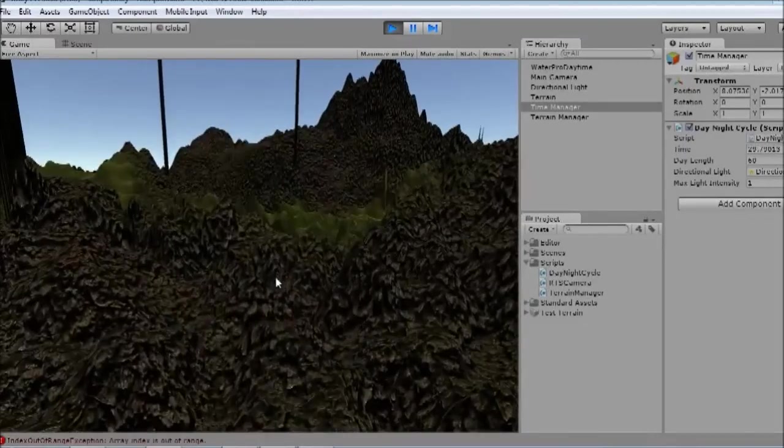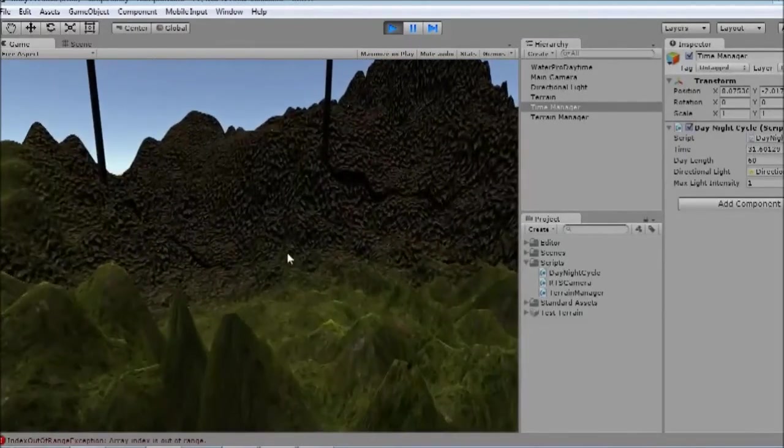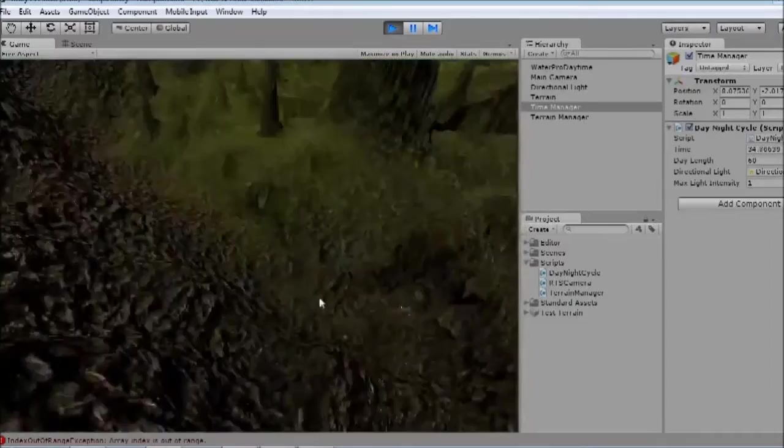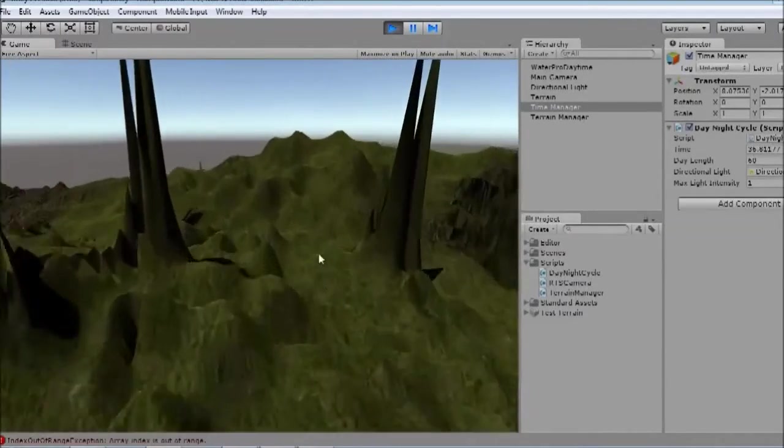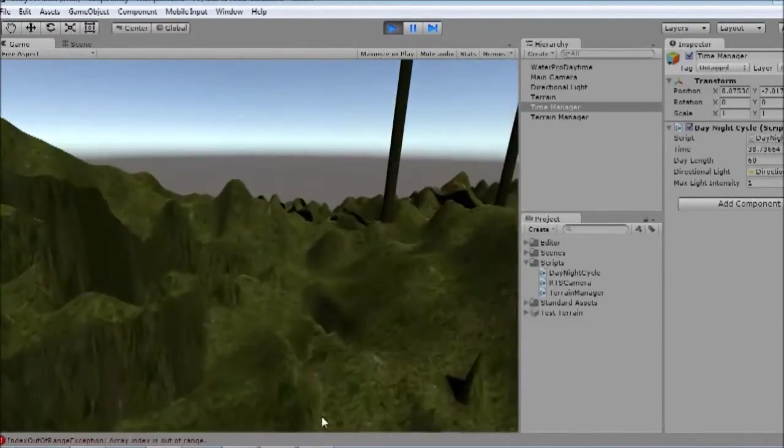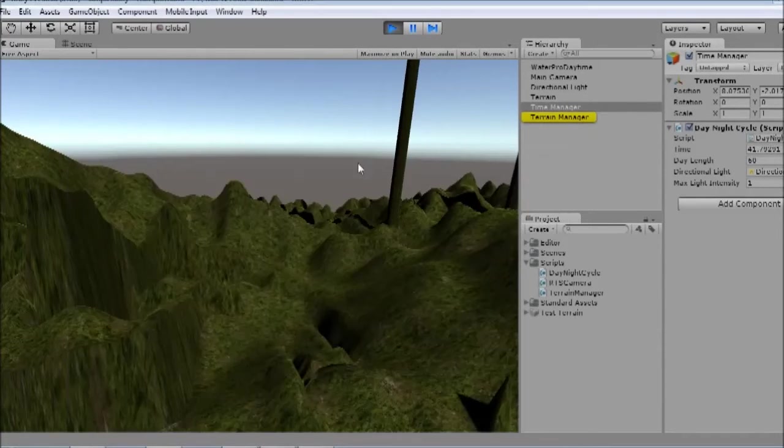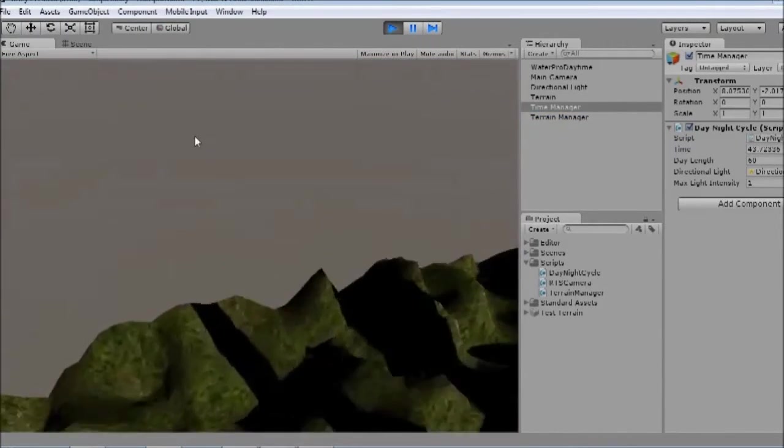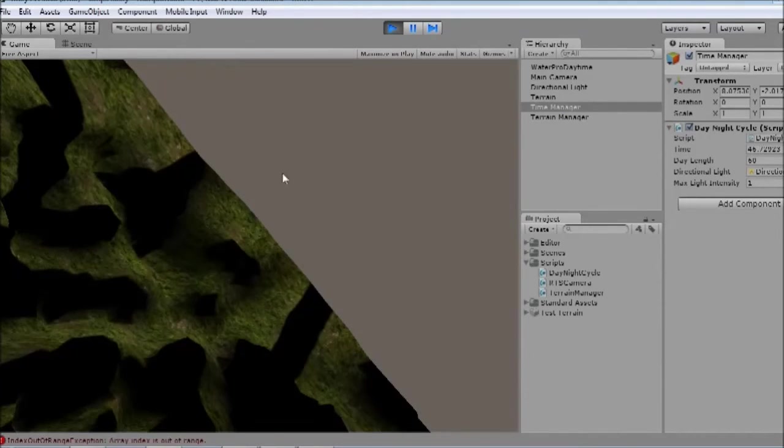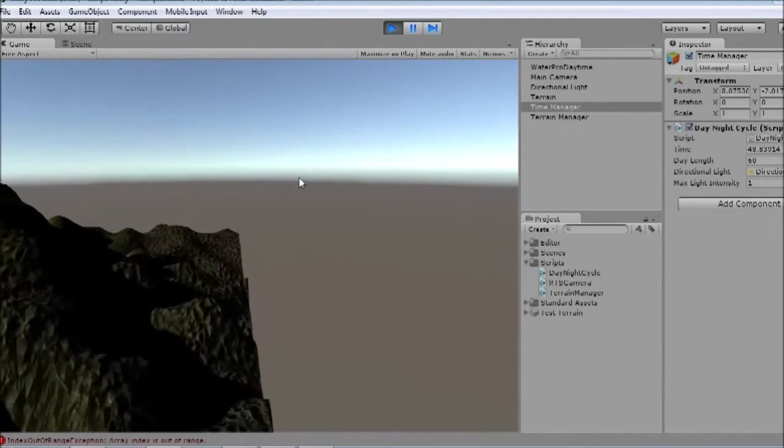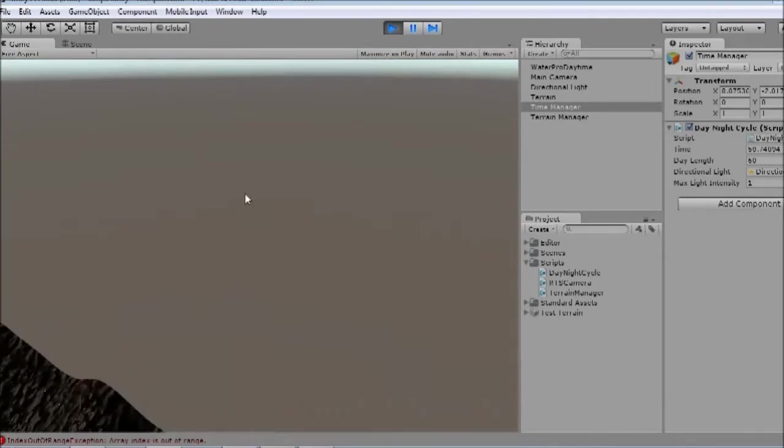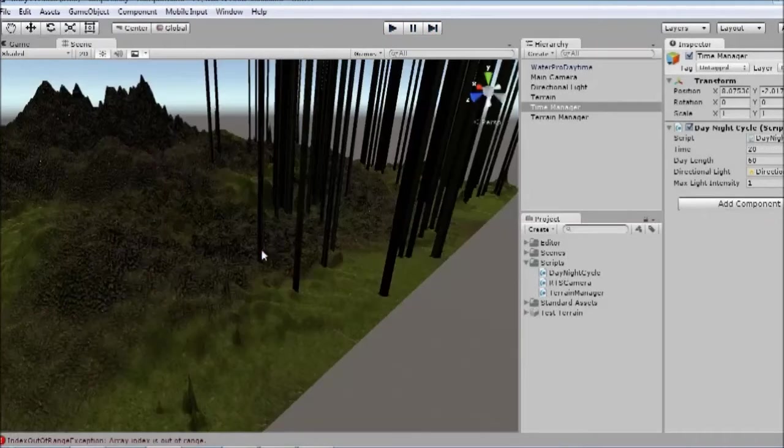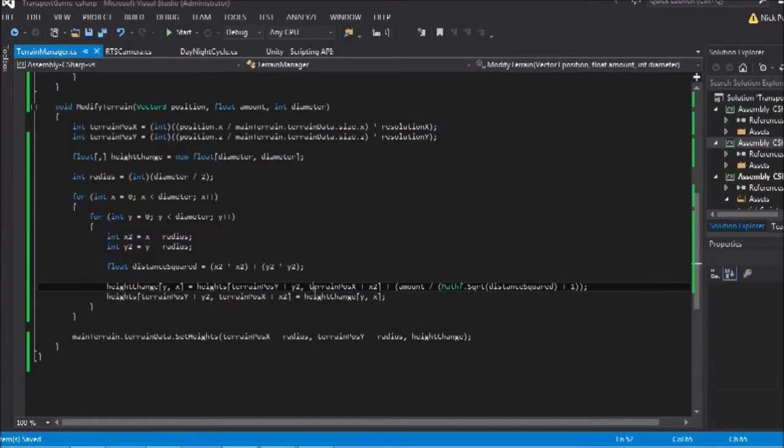If you're watching closely, you might notice there are a few other problems. If you look at the console, we see we're getting another error. And this is because if I go to, let me just clear those errors. If I go to the edge of the terrain and click on the very edge, some of the sphere is trying to modify outside of the terrain's bounds. Which is obviously not allowed because there's no terrain there to modify.